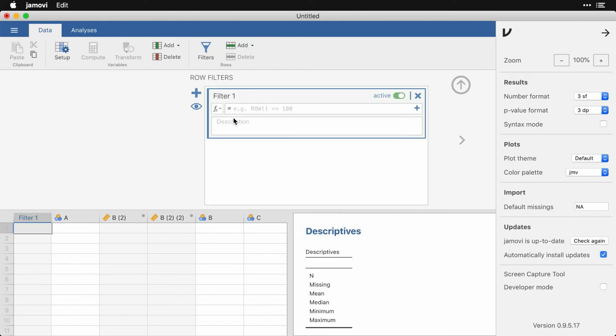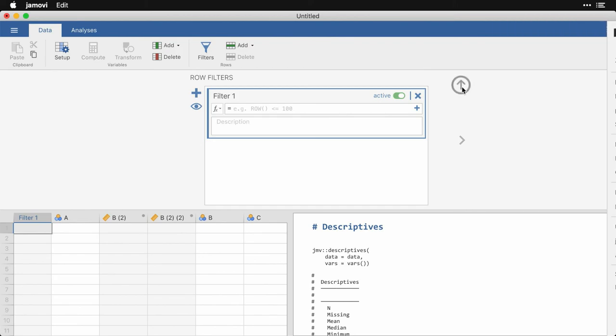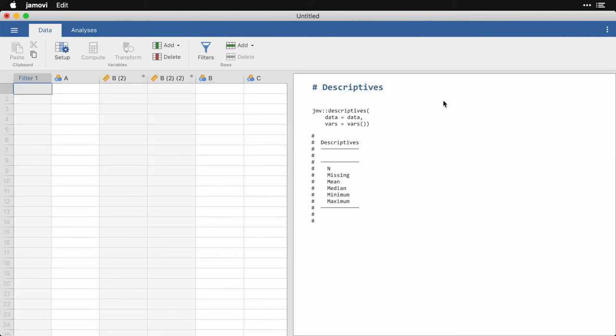And then finally, a developer mode. But I want to draw special attention to this option right here, which is syntax mode. When you click on that, notice how the output has changed.